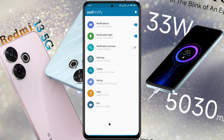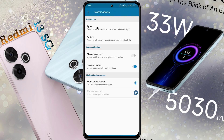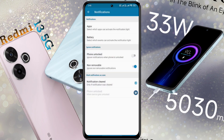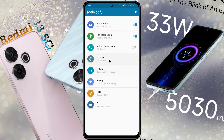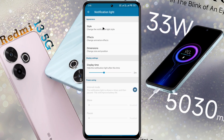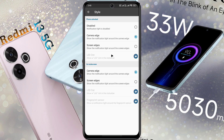Now we will customize the notification light. First, open the Notification tab, then go to Apps. Here you can turn on or off the notification light for any application. Then go back and turn on Phone Unlock permission — when the phone is unlocked, you can keep the notification light off to save battery. Second, open the Notification Light tab. After opening this tab, click on Style. If you want to place the notification light around the front camera, select Camera Edge in both place options.